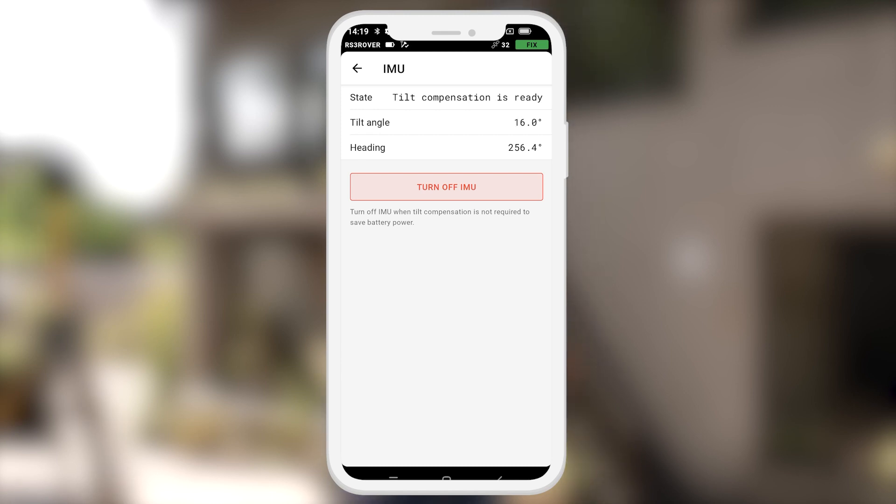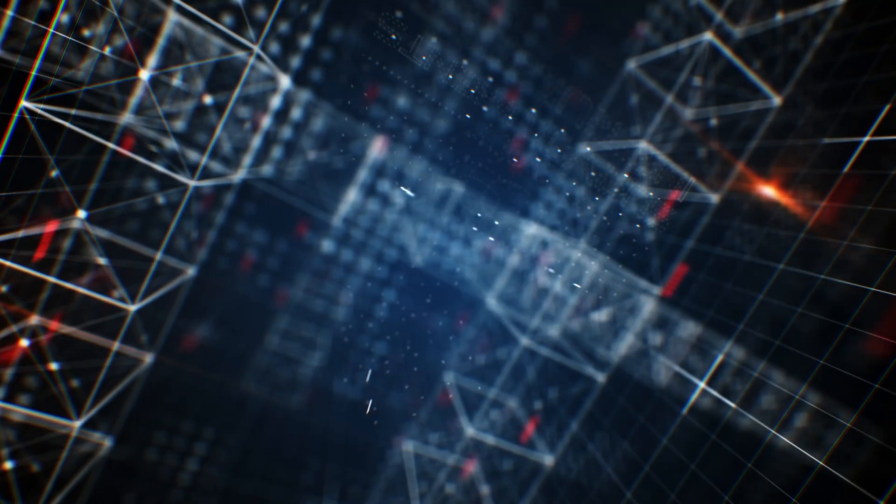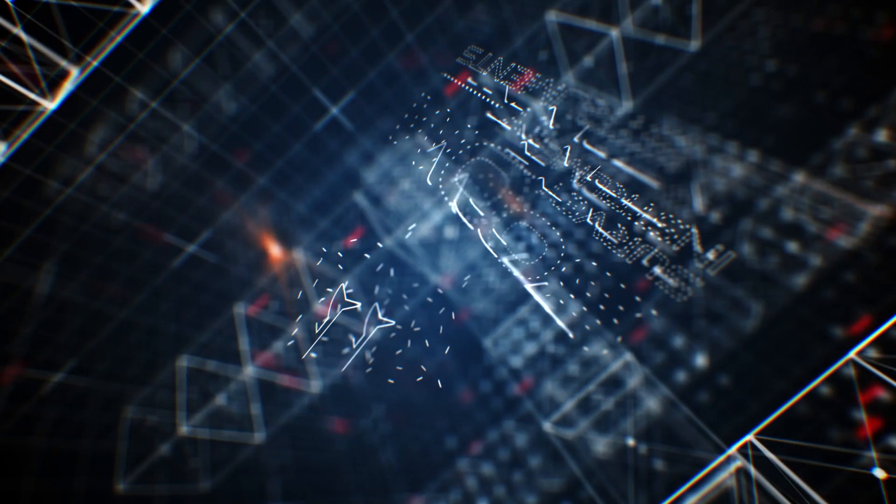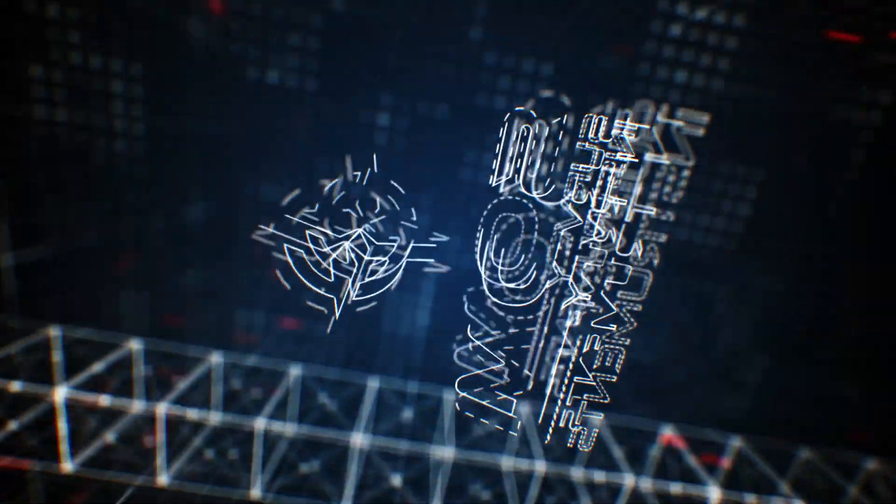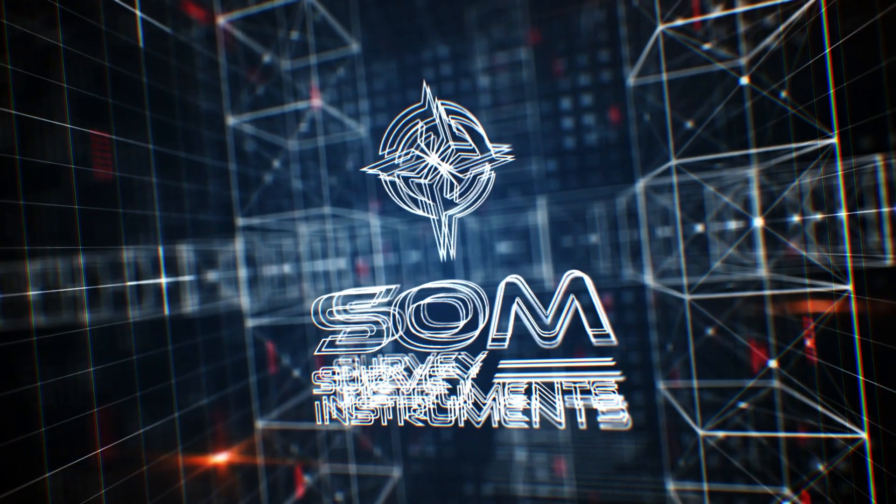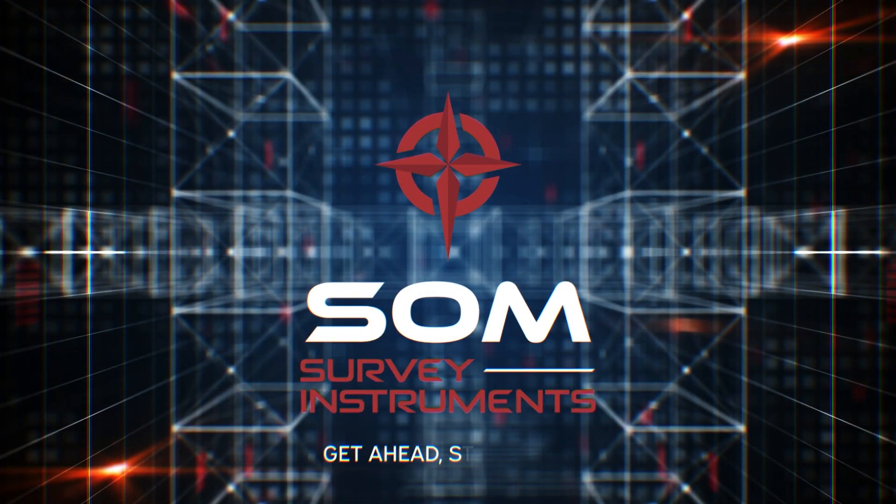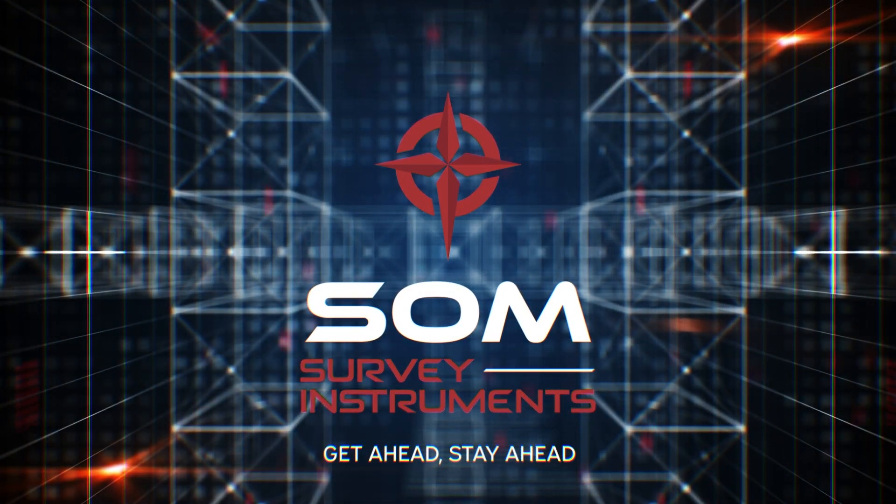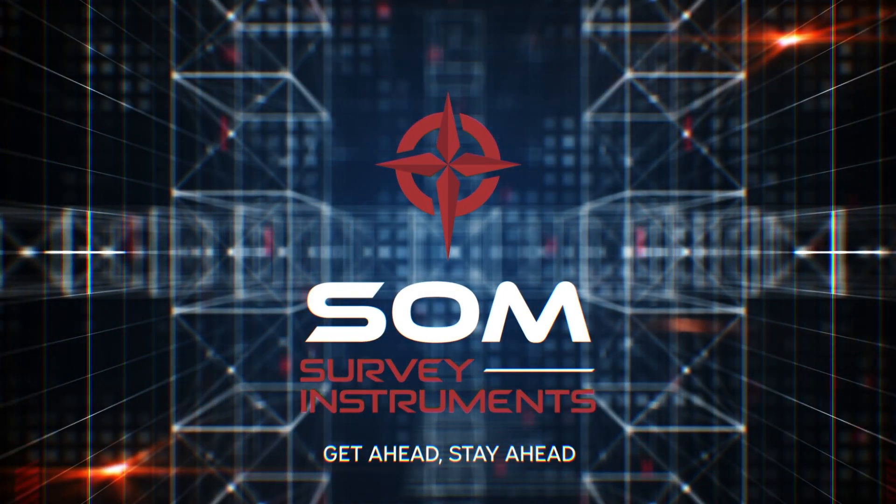Okay. Now the IMU is initialized and the tilt compensation is ready. This concludes the video on how to initialize the IMU of your RS3 system. Thank you.